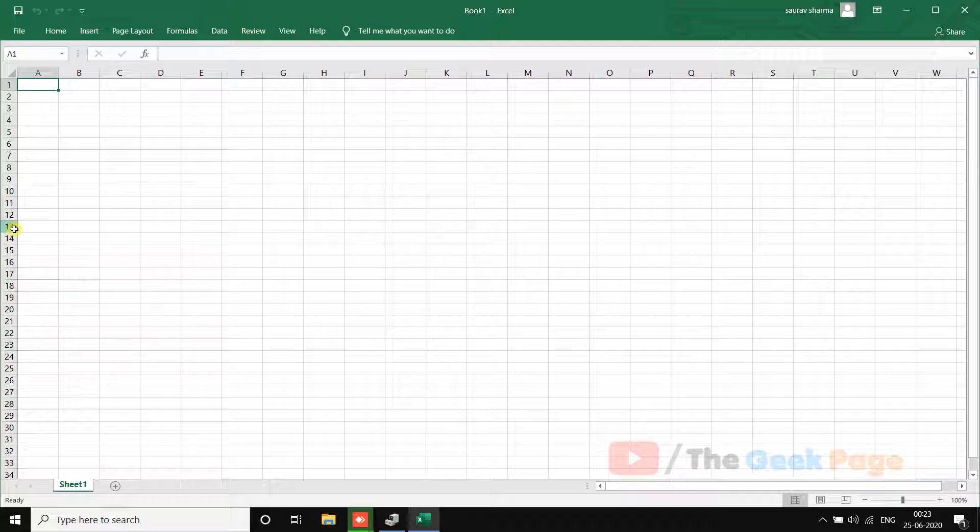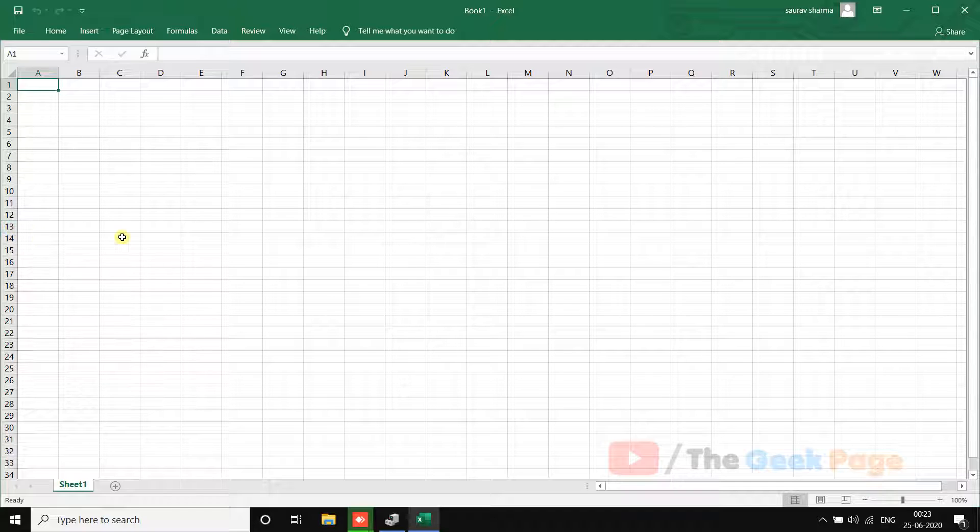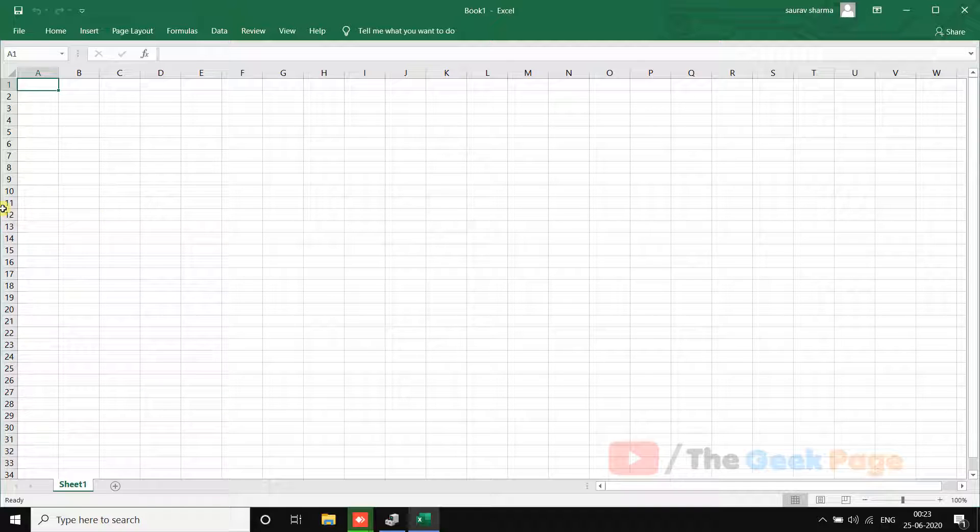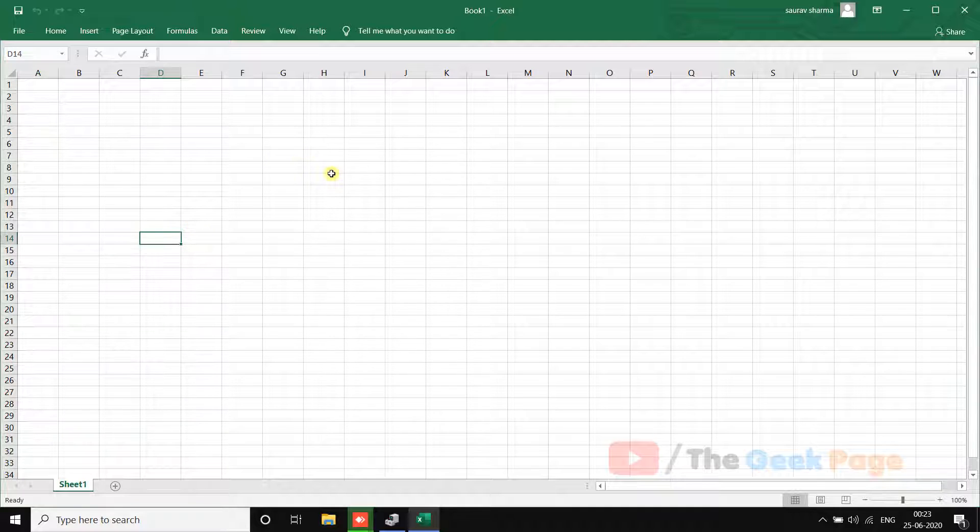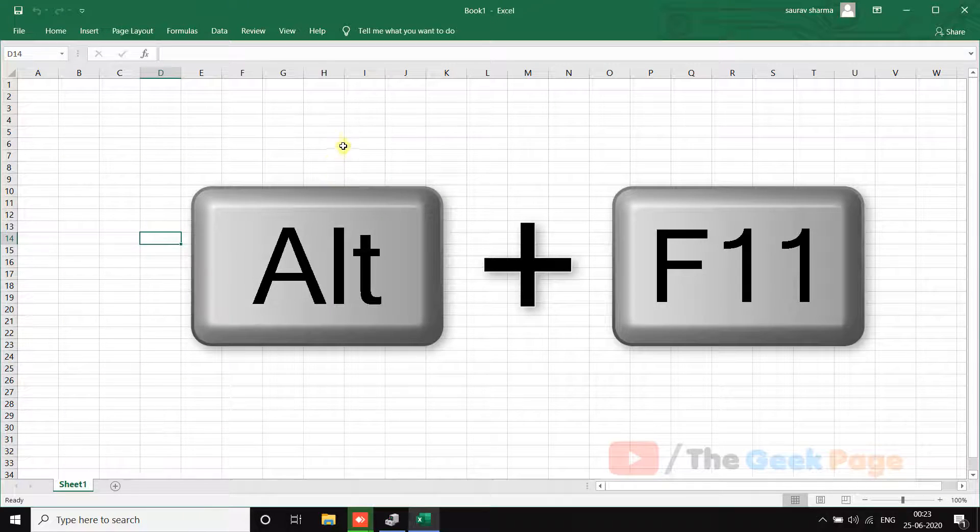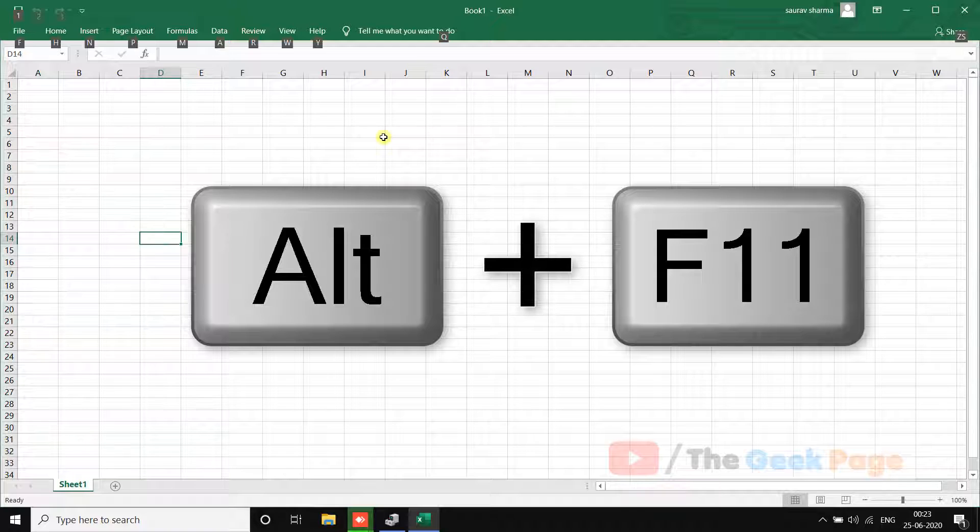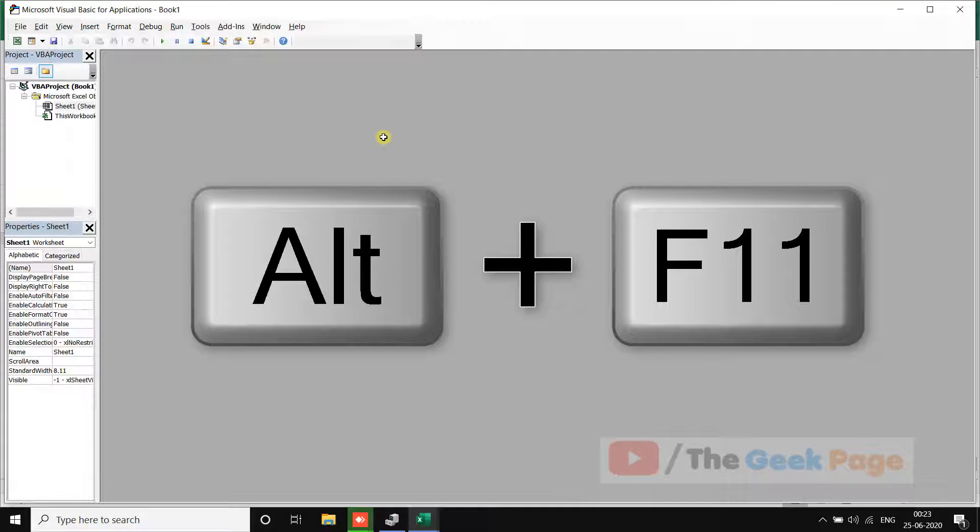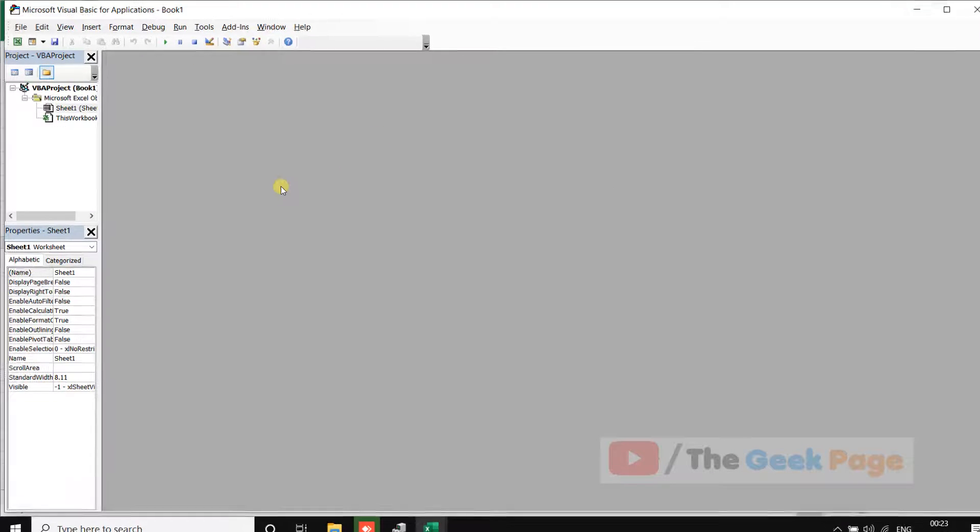If this does not work, let's move to the next method and that is we will recompile all the macros. To do that, open Excel and then press Alt and F11. This will open this window.